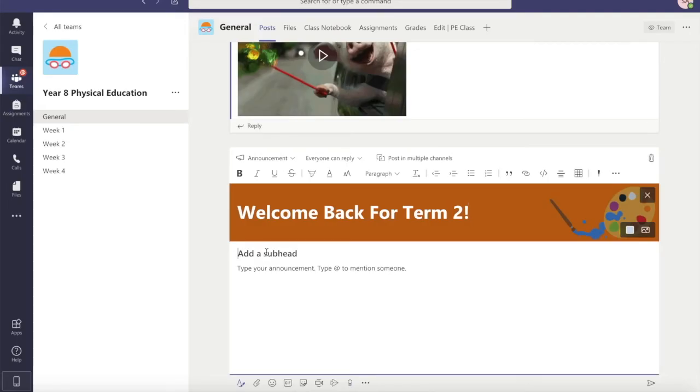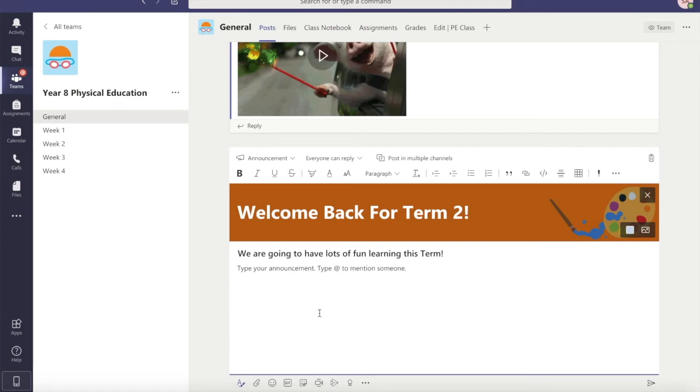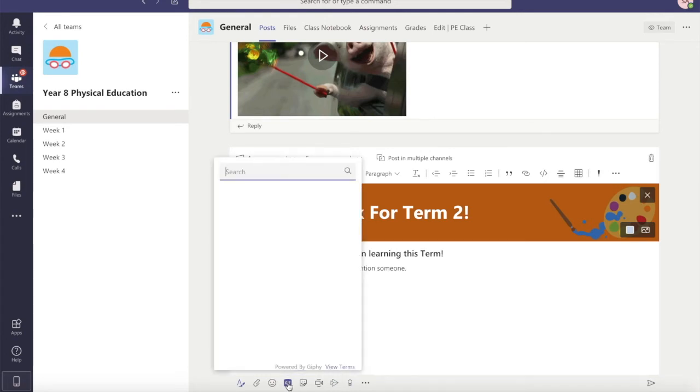And then again you can write in a subheading, at mention someone if you want to draw their attention to this announcement. Add in an emoji or a giphy or a sticker.